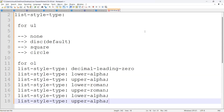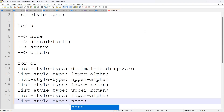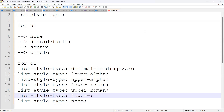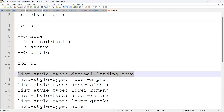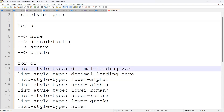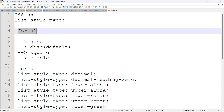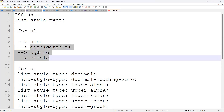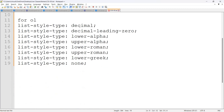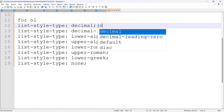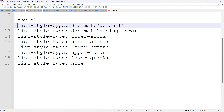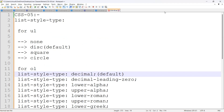And also we have 'none', as we discussed in the unordered list — we have 'none' for ordered list too. If we type 'none', there will be no list style. So for ordered list we have: decimal, decimal-leading-zero, lower-alpha, upper-alpha, lower-greek, upper-greek, lower-roman, upper-roman, and none. By default it is 'decimal'. These are the different list-style-types. Thanks for watching, bye bye.